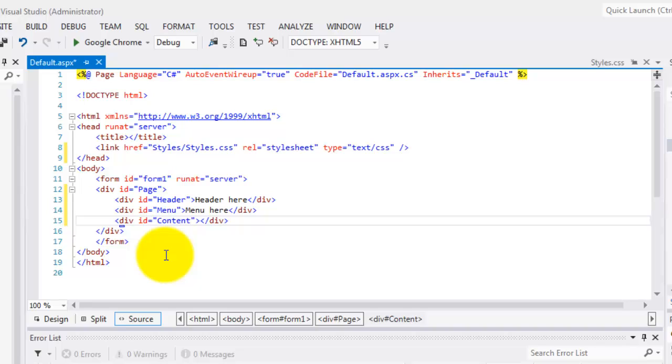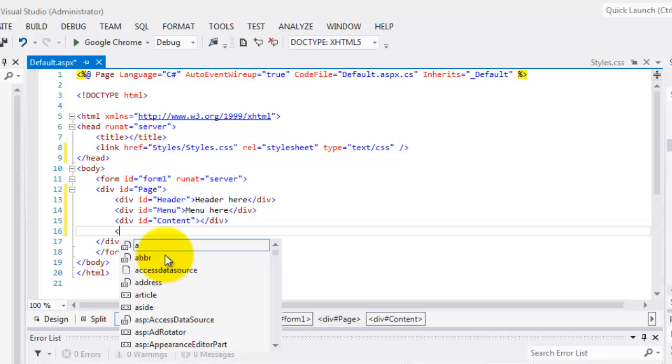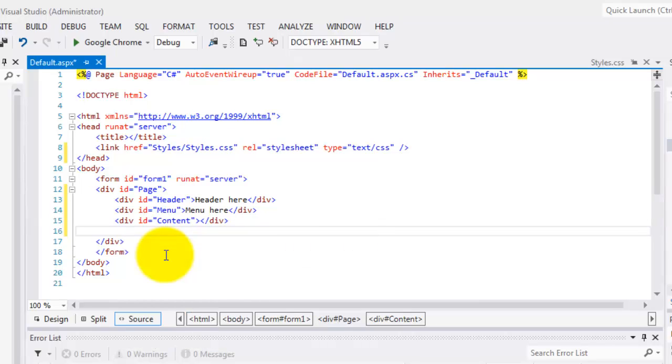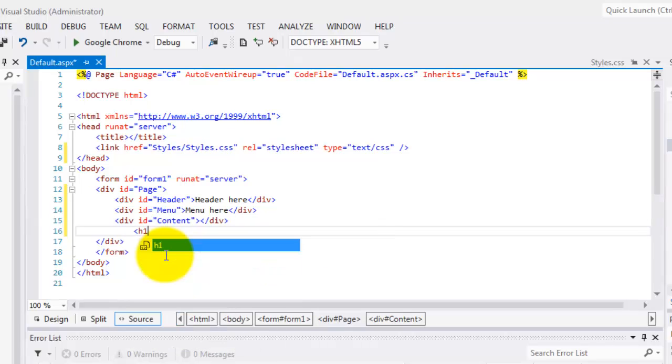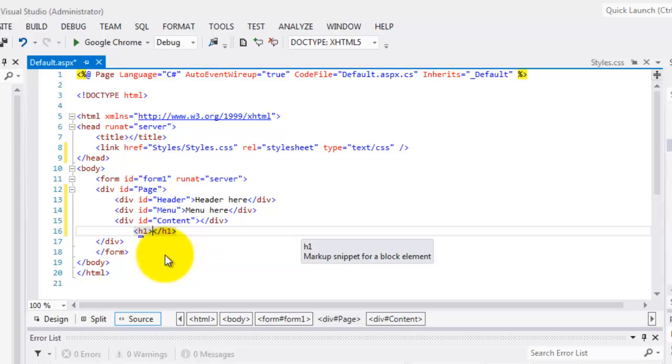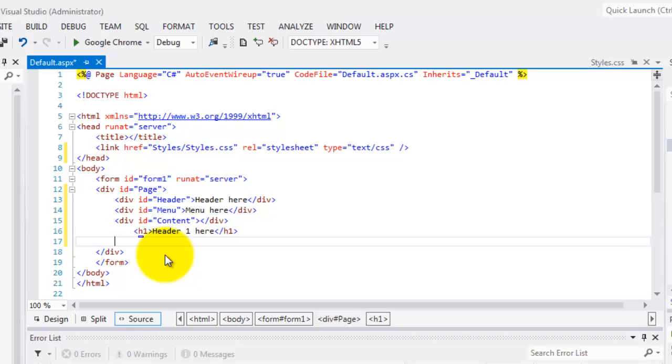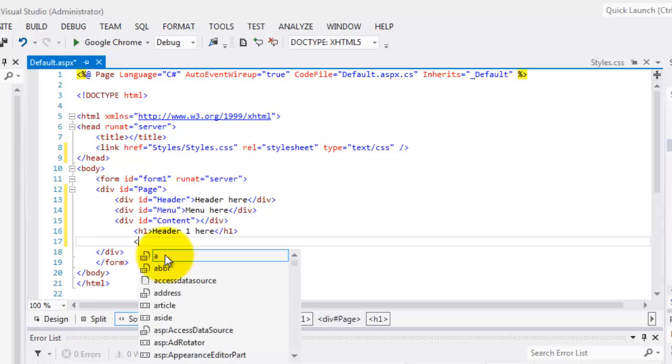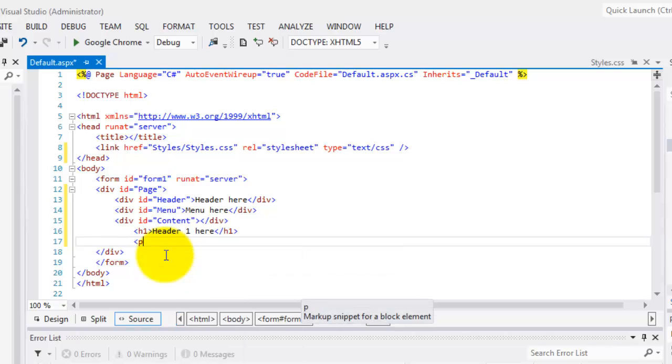And for the content, we'll have some other items, like the H1 or the header one. And then, we'll put here, header one. After header one, we'll have some paragraphs. Let's start with, this is where the content is placed.